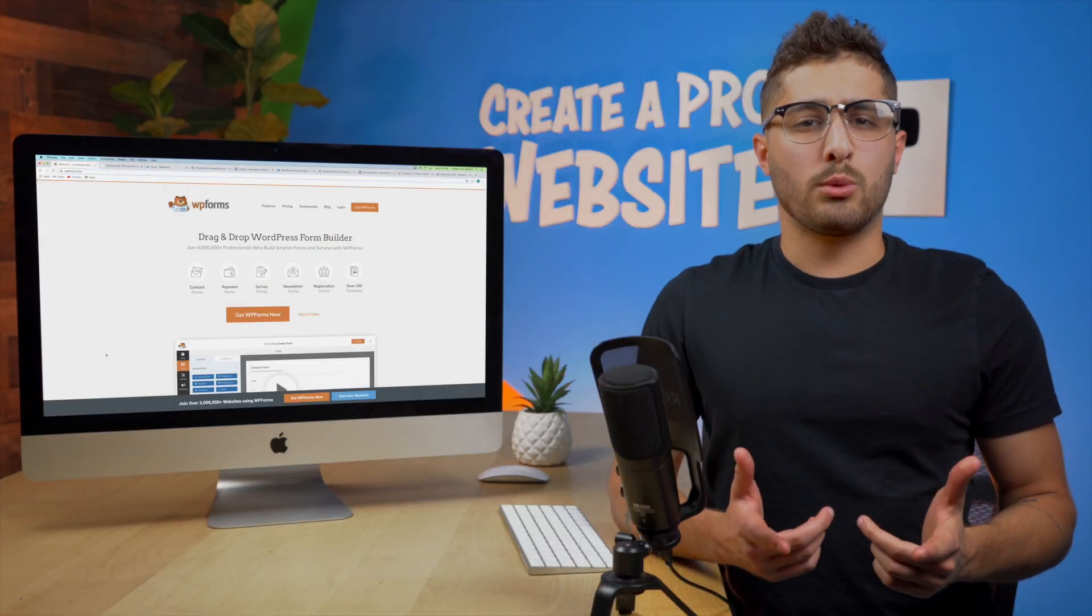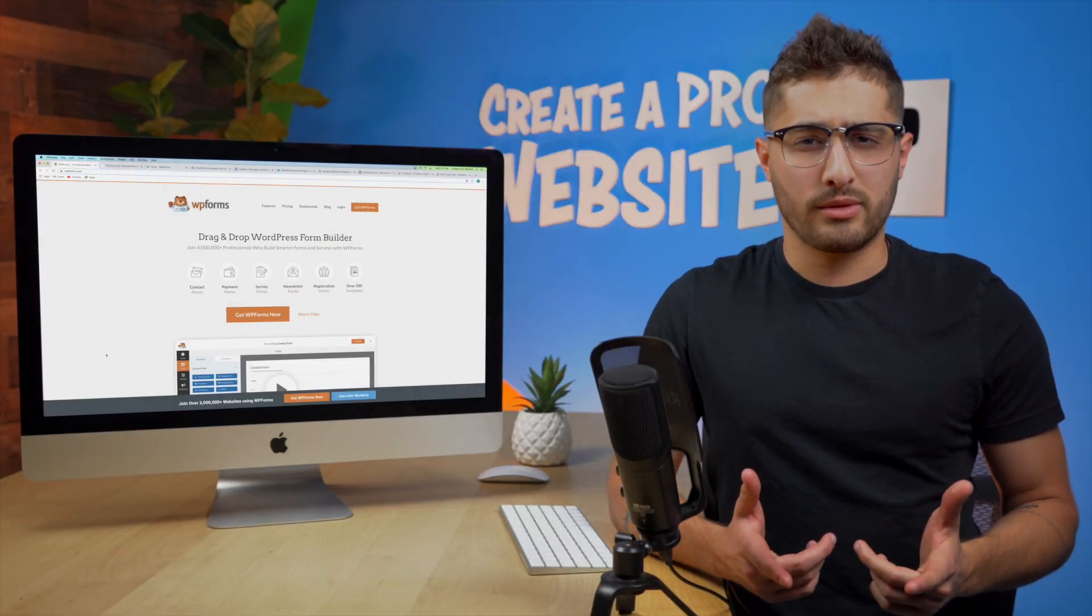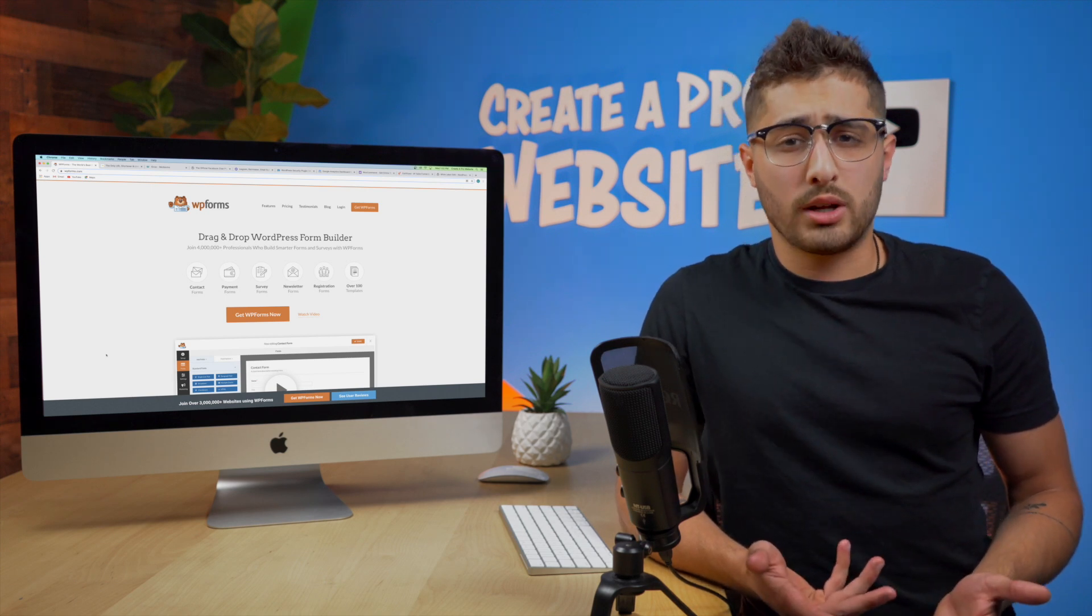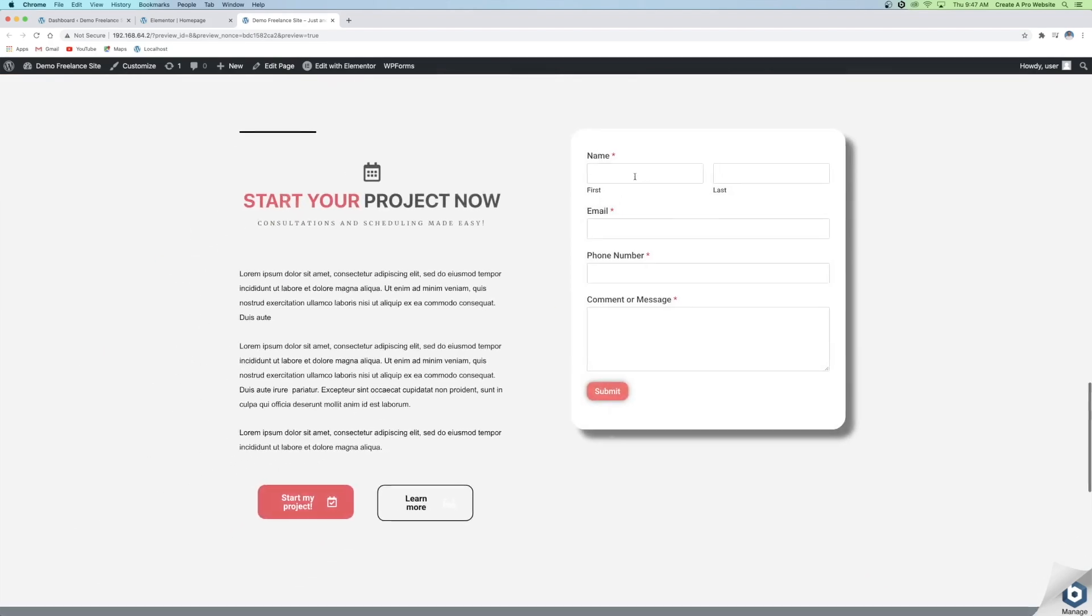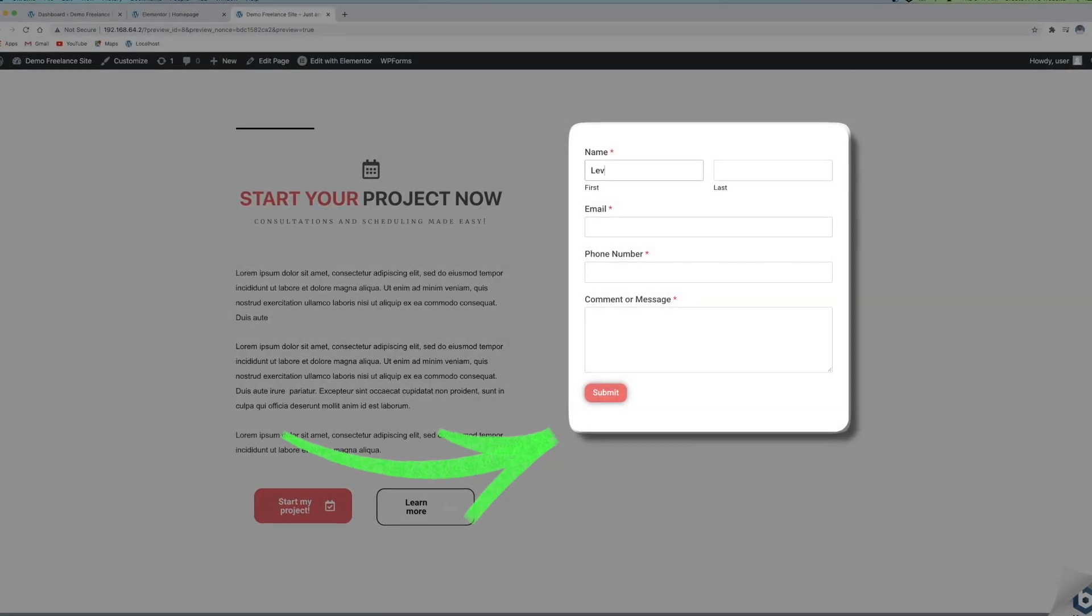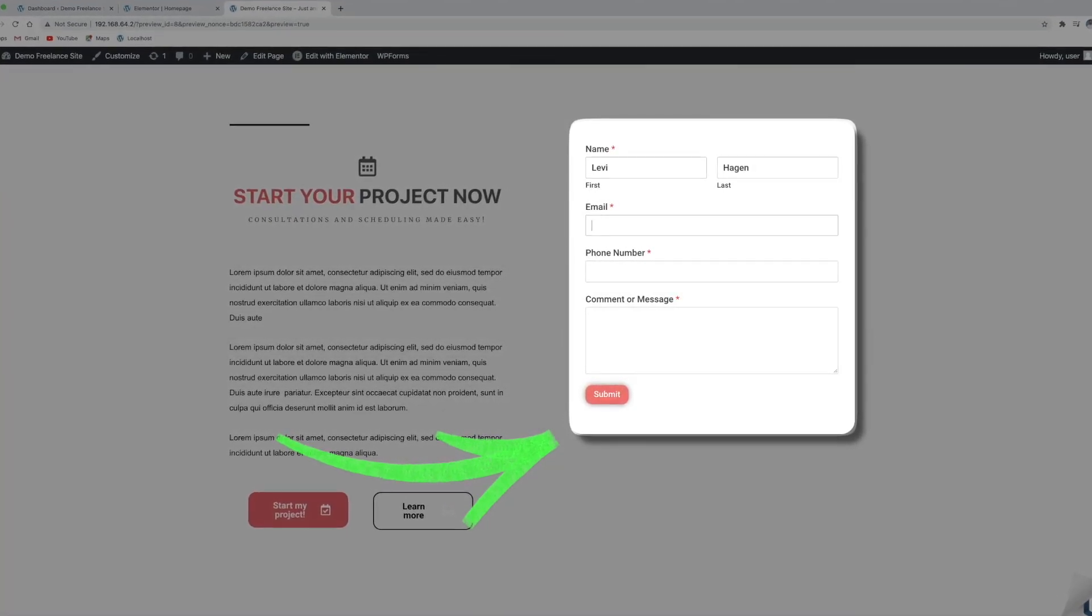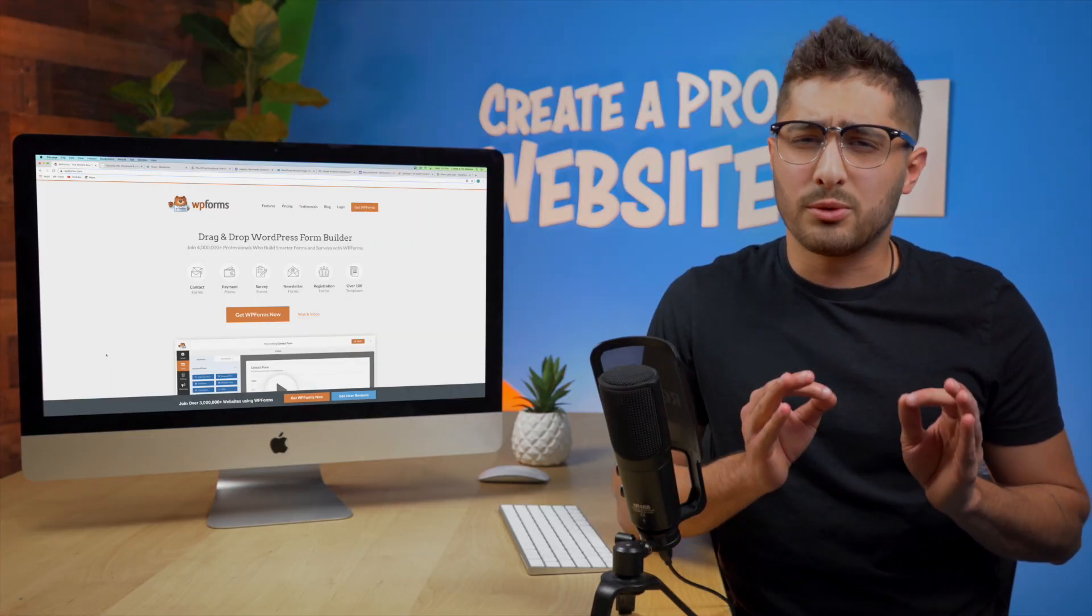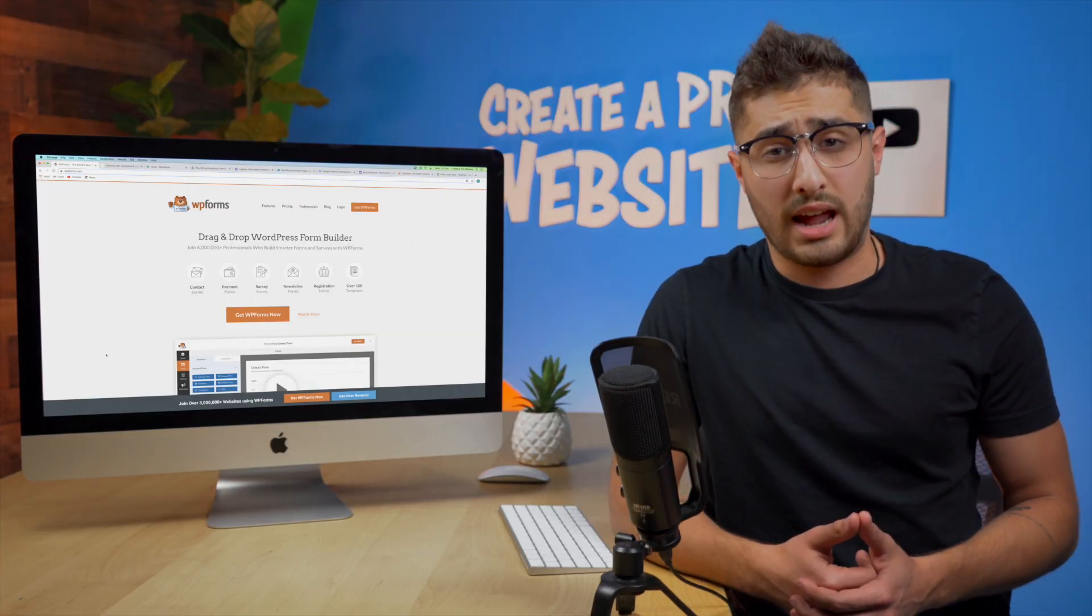The first plugin that I want to talk to you about is called WPForms. I potentially use WPForms more than any other plugin on this list simply because you always need some sort of a call to action or contact form or email enrollment form somewhere on your website. This is a very simple and easy to use plugin yet still very useful with the amount of capabilities that it has.